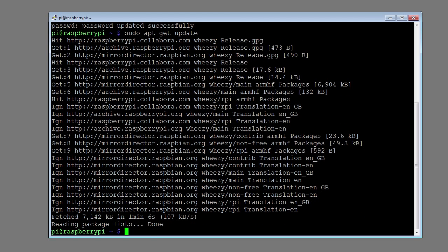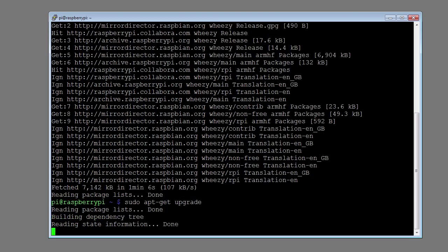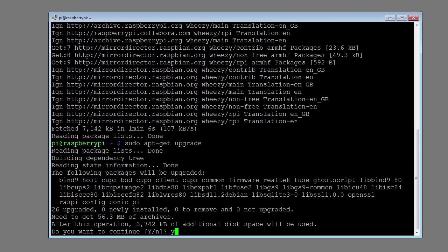This will make the system check for any updates that have been made since the NOOBS zip file was created. Once all the updates have been downloaded, we need to install them. Type in sudo apt-get upgrade and press enter. Type Y and press return. The system will go off and install the updates.